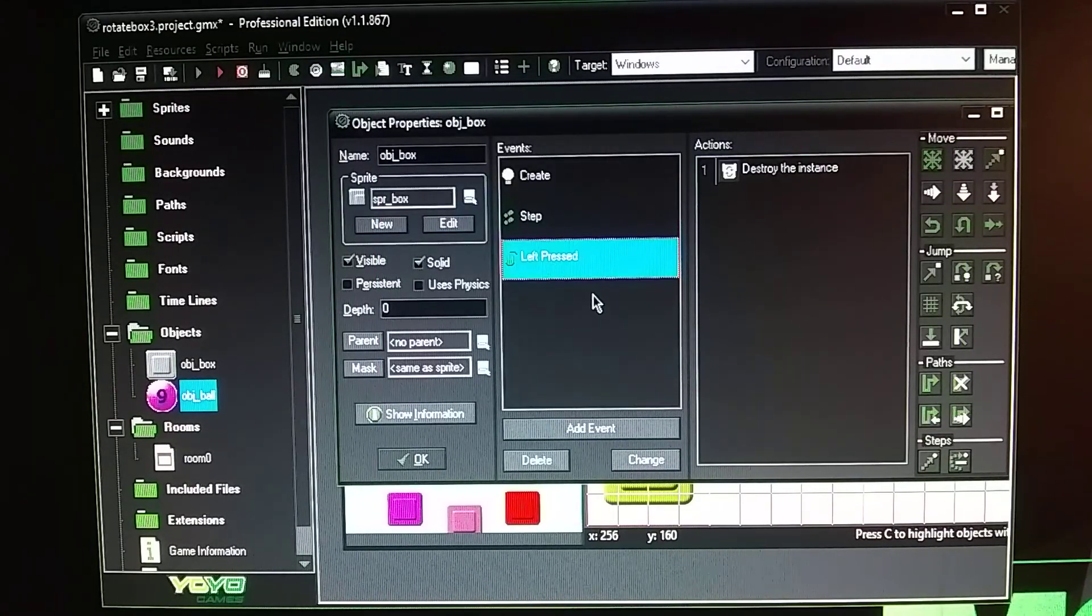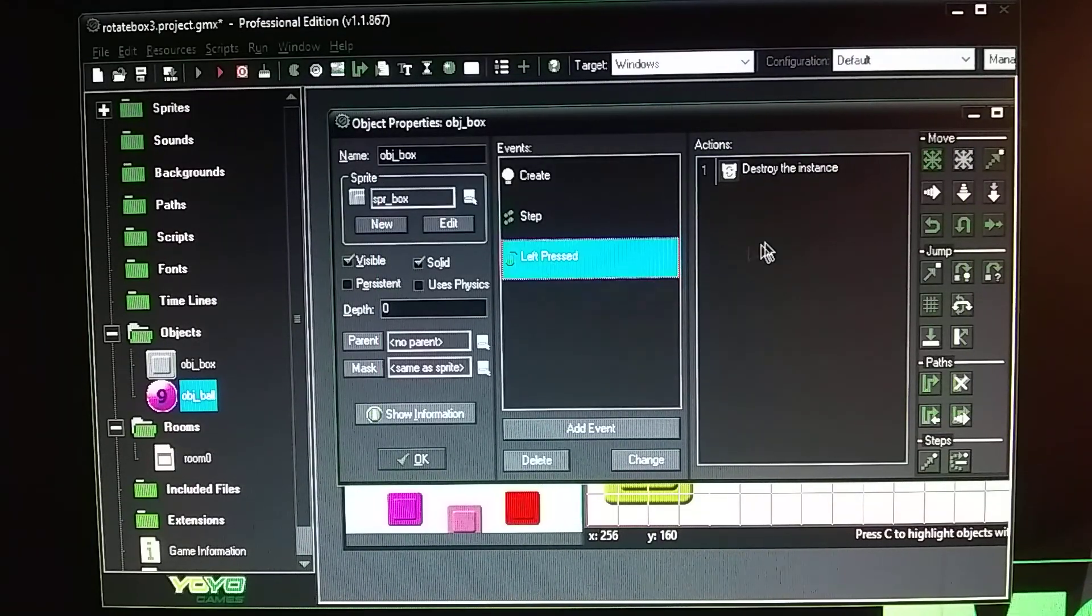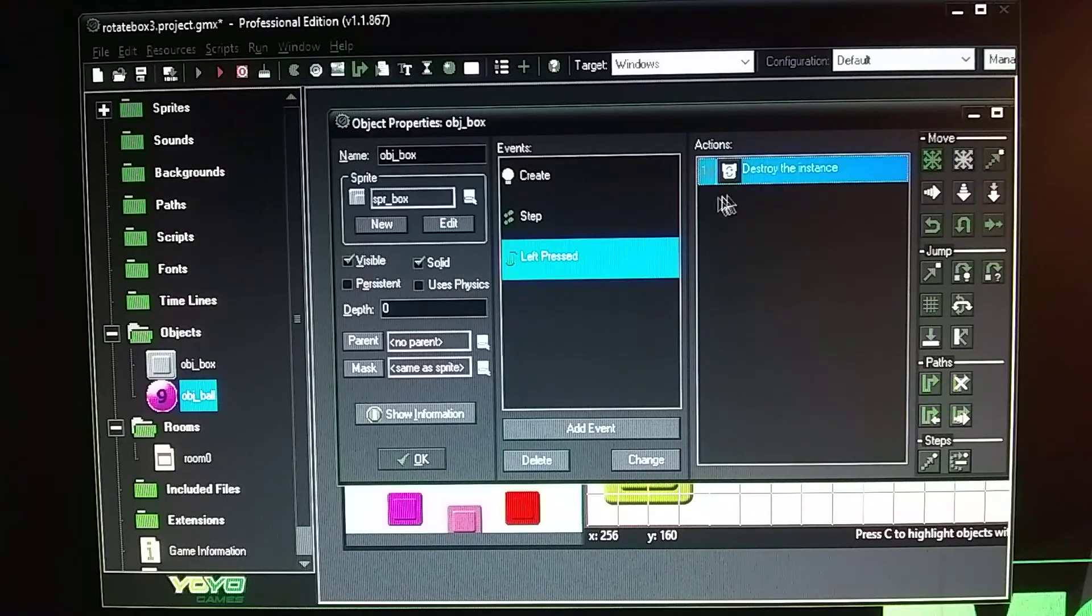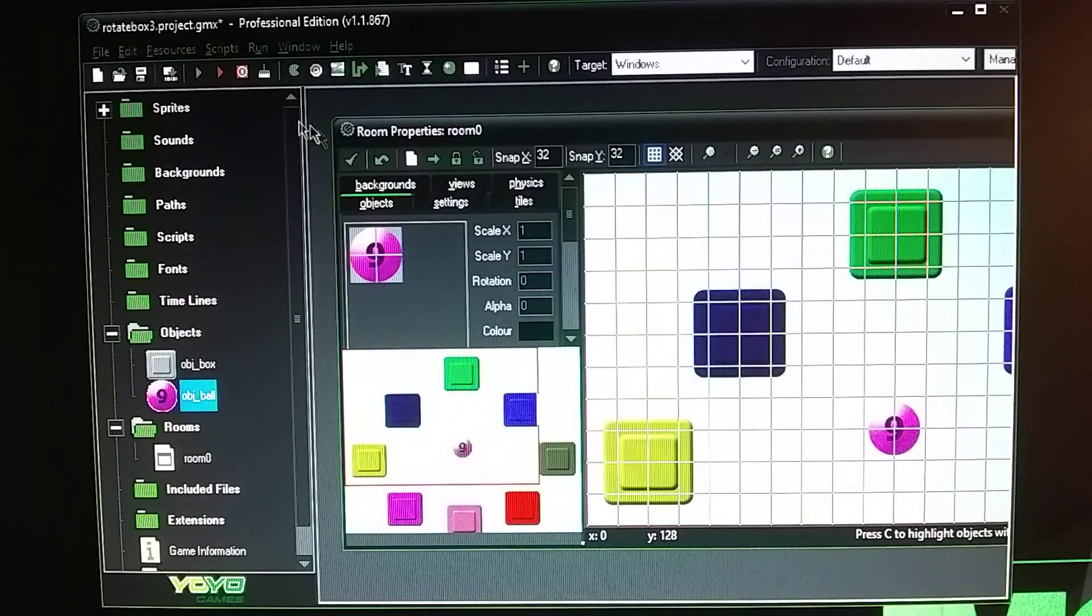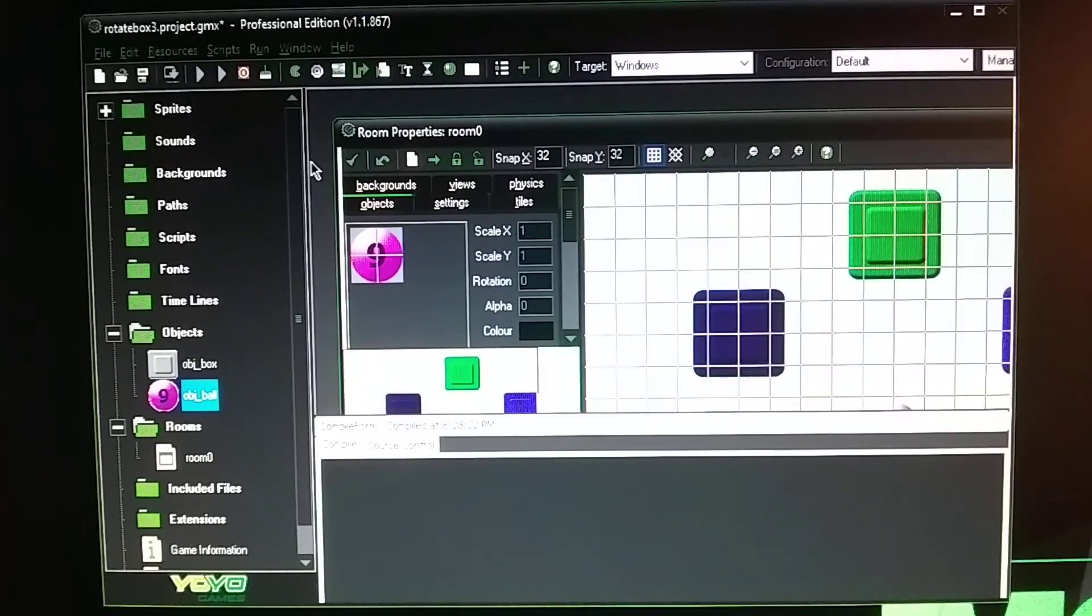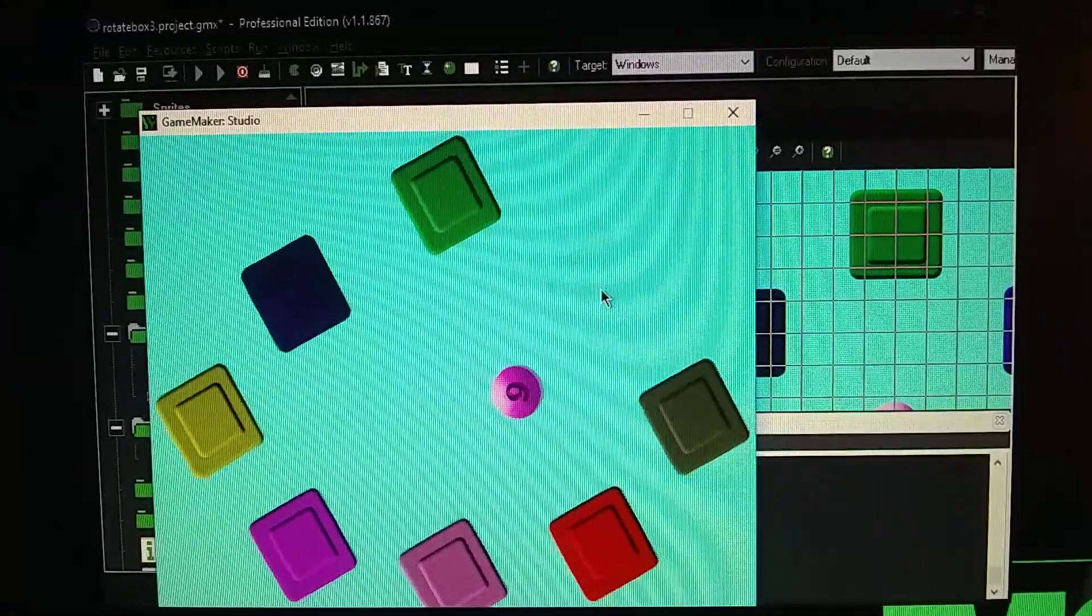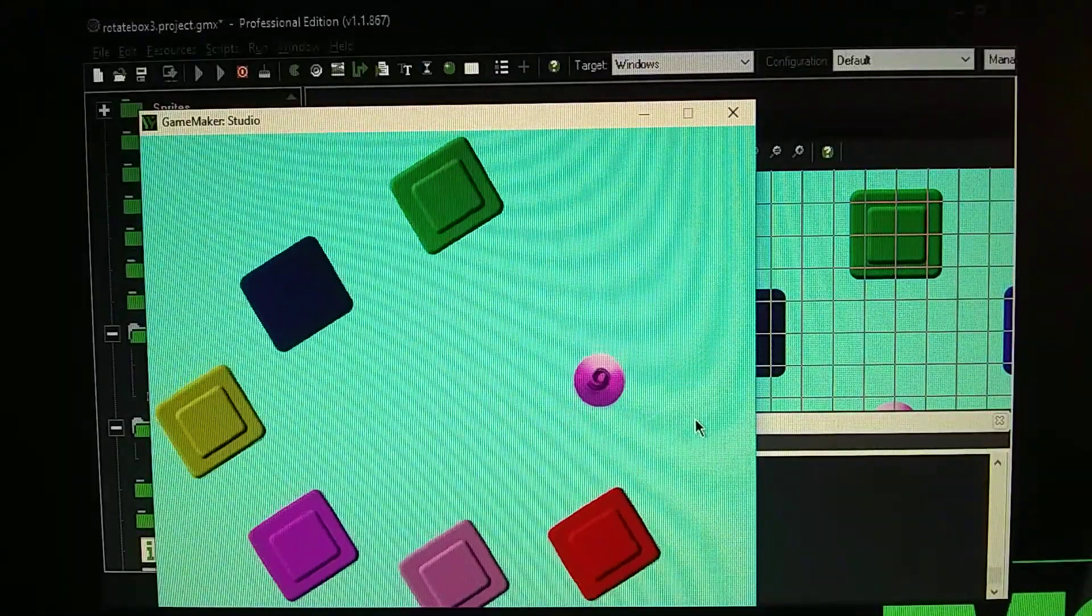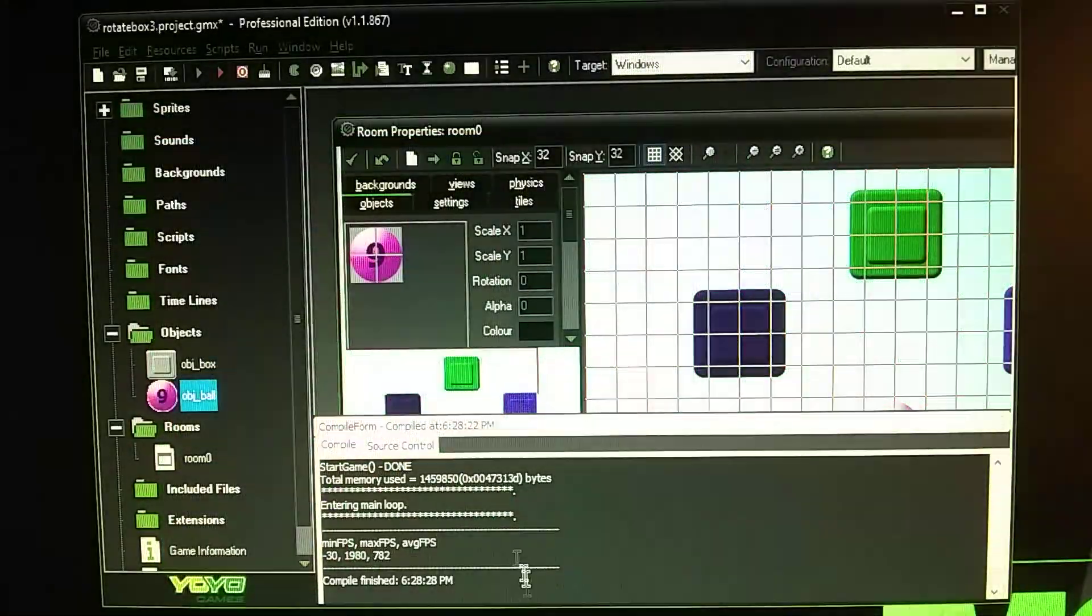And then left pressed I just did this if you want to destroy the box. You can destroy the box by pressing on the box and destroy the boxes.